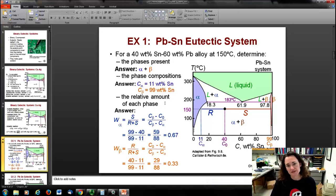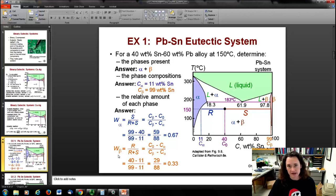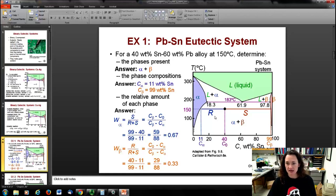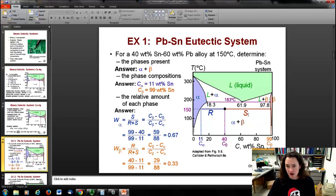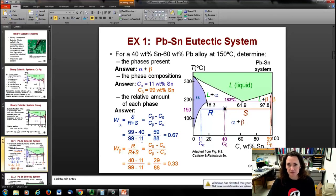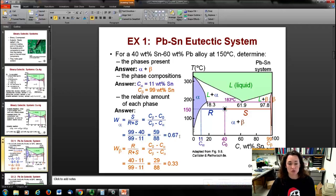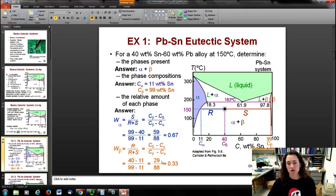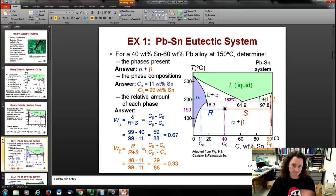For the relative amount of each phase, I apply the lever rule on the tie line. With the tie line endpoints labeled R and S, the weight fraction of alpha = S / (R + S). Reading off the diagram: S = 99 − 40, and the total tie line length R + S = 99 − 11. That gives 0.67, or 67 wt% alpha phase. Since 67% is alpha, the rest is beta: 33%. You can verify by computing R / (R + S) = 0.33.